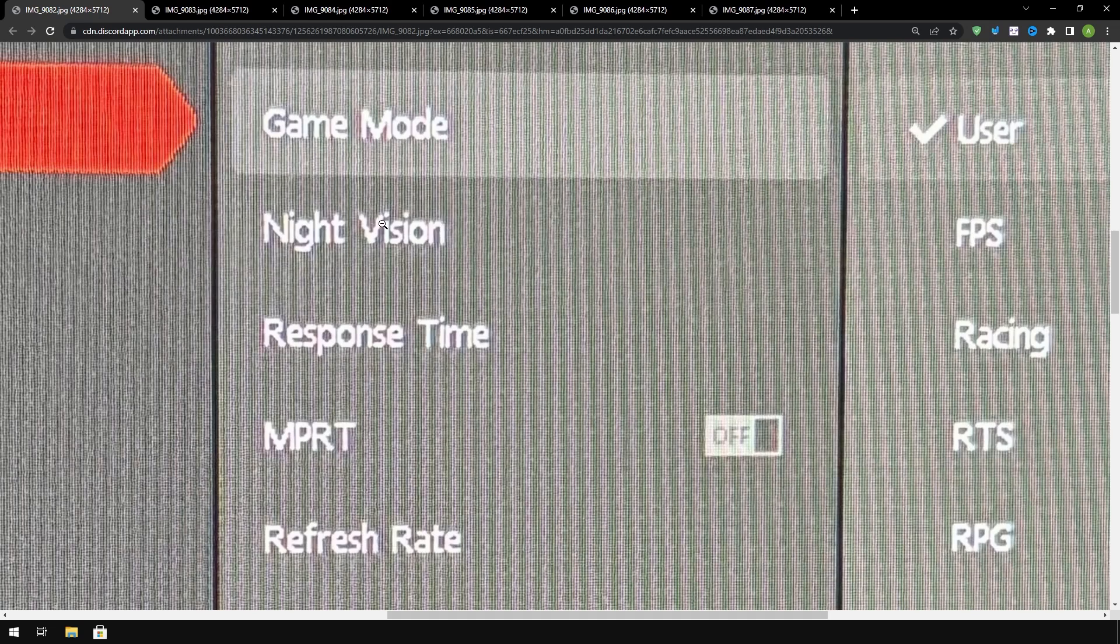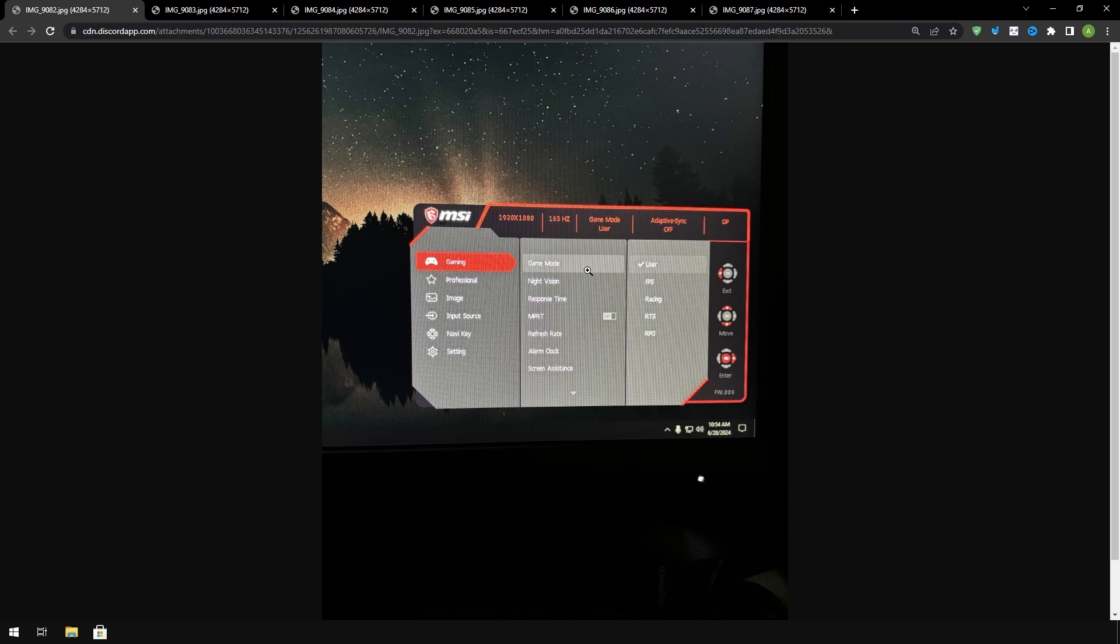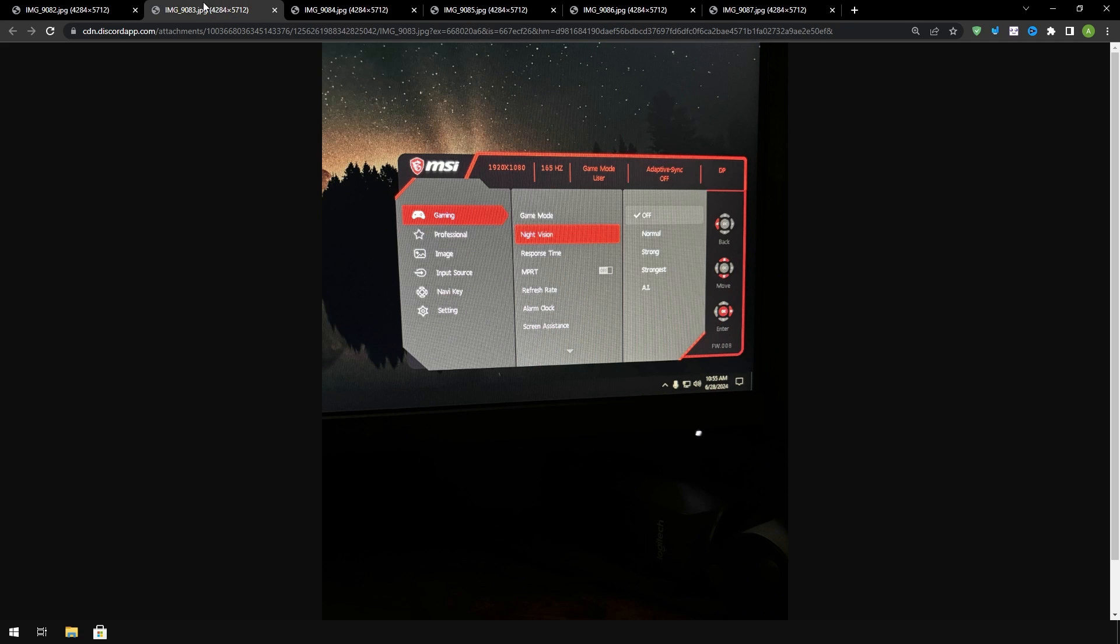Alright now once you're in your monitor settings it should look something like this. This is a picture of my monitor. I have an MSI monitor but what you want to do is look for options that apply filters to your PC, for example night vision and game mode. You would want to just use the default setting or turn them off. So for game mode right here I have it on user and for night vision I have it on off.